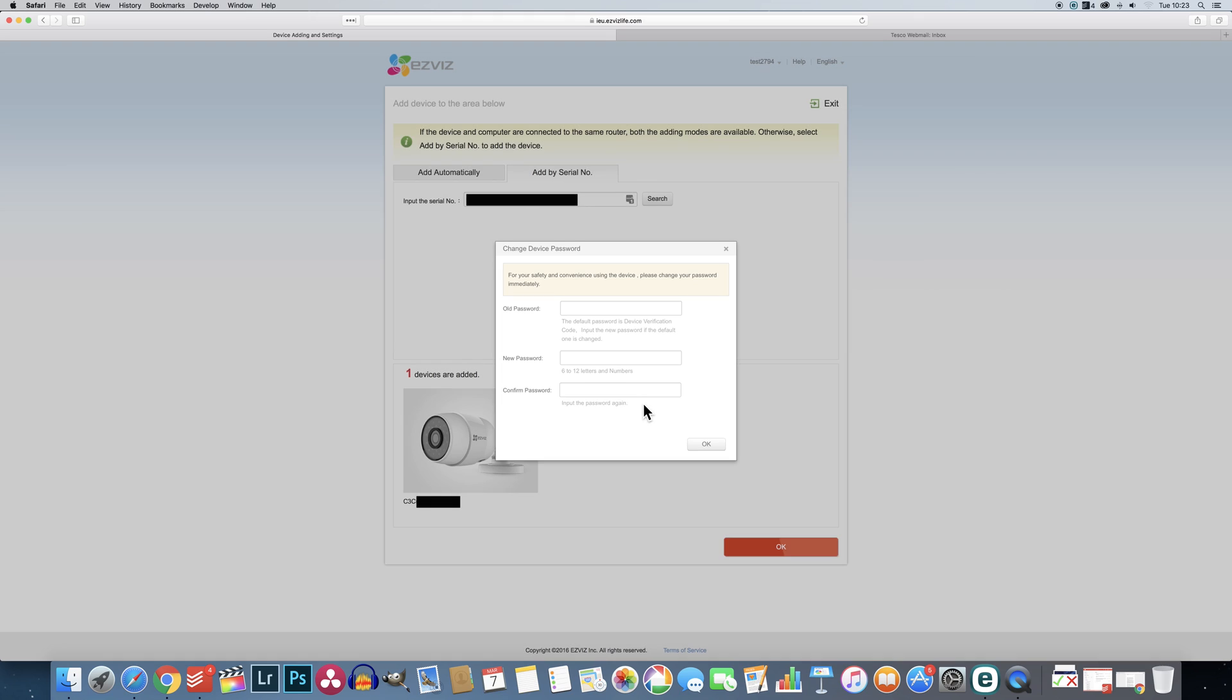After a few seconds another popup will appear asking you to change the password from the verification code to something more secure. One important thing to mention is however strong your account password is, do not use the same password for your cameras. Make sure each password is original.